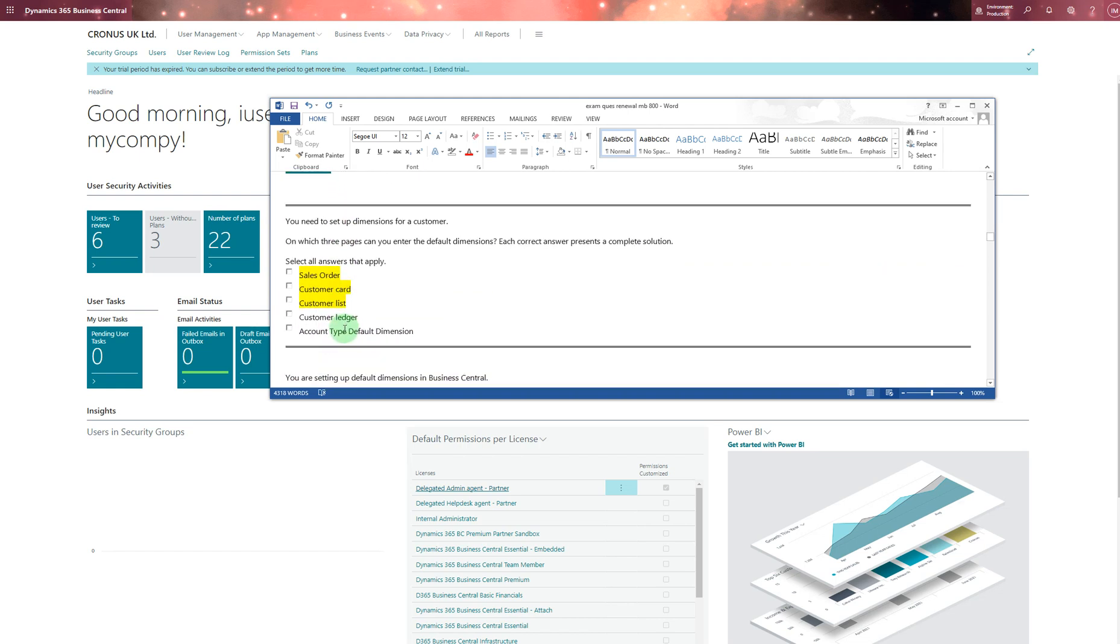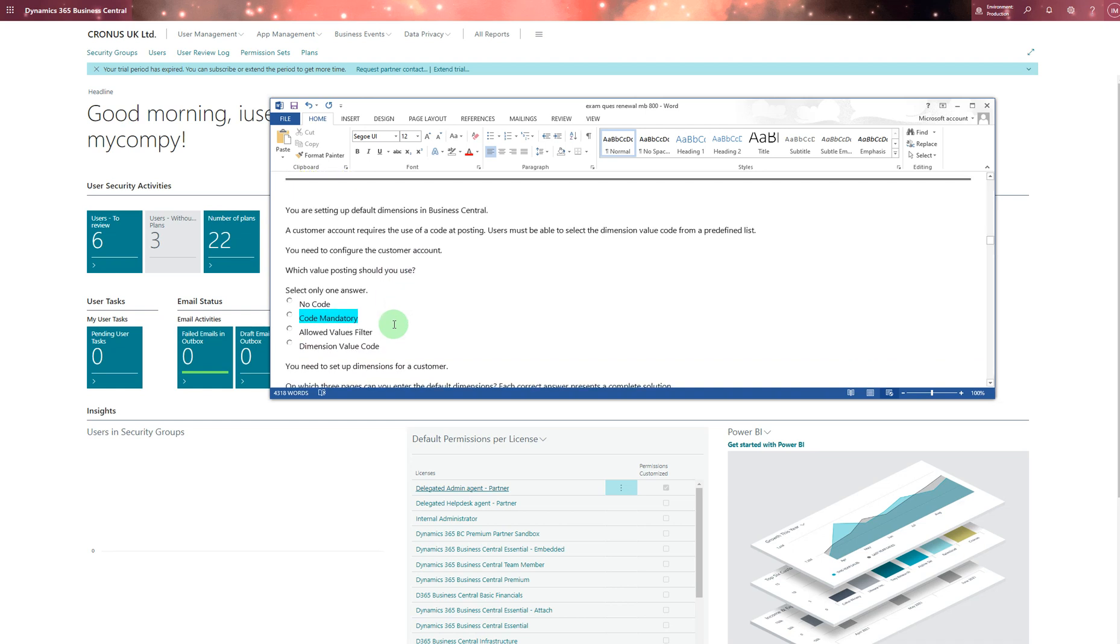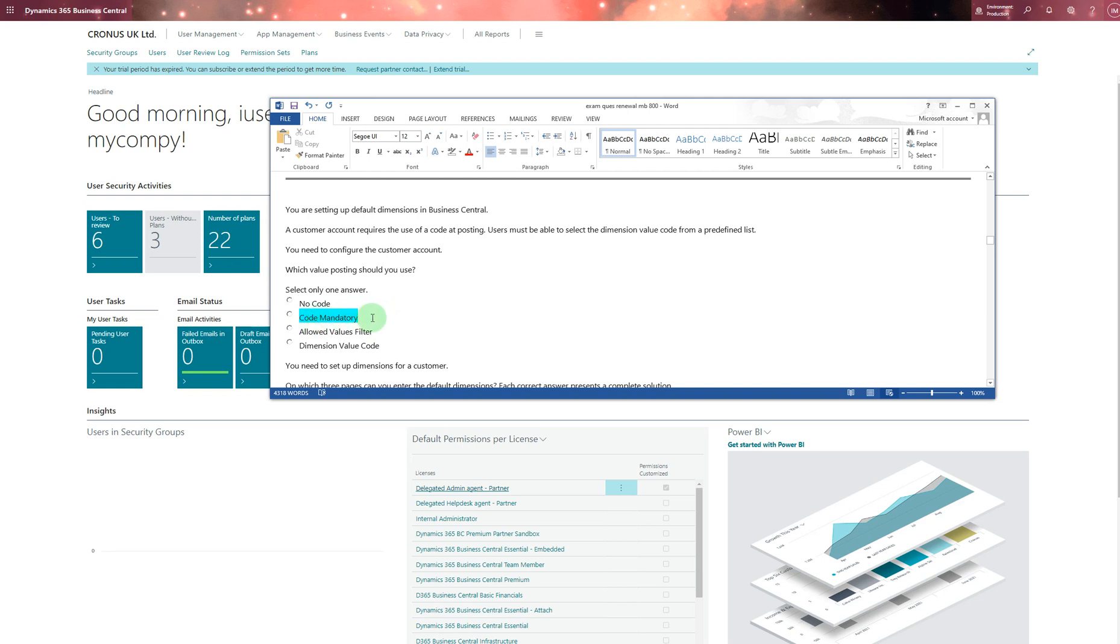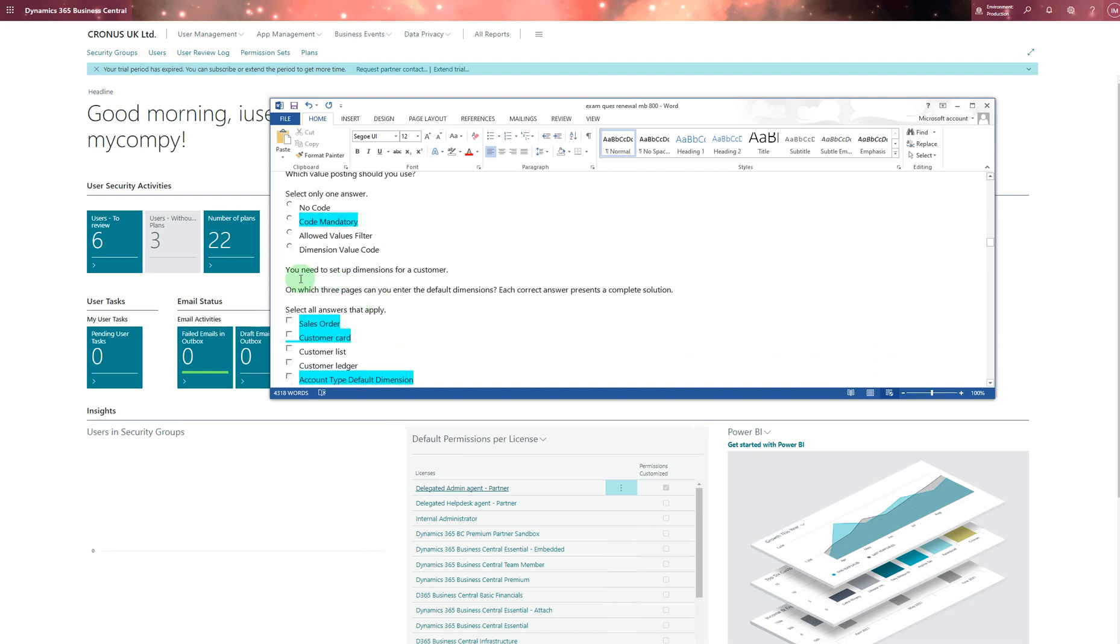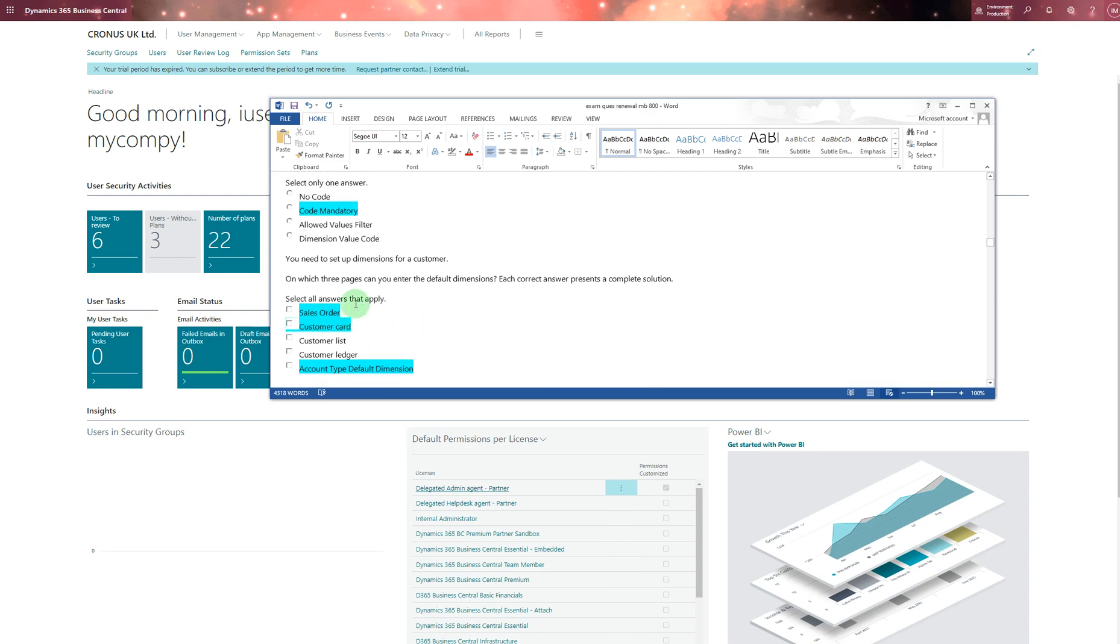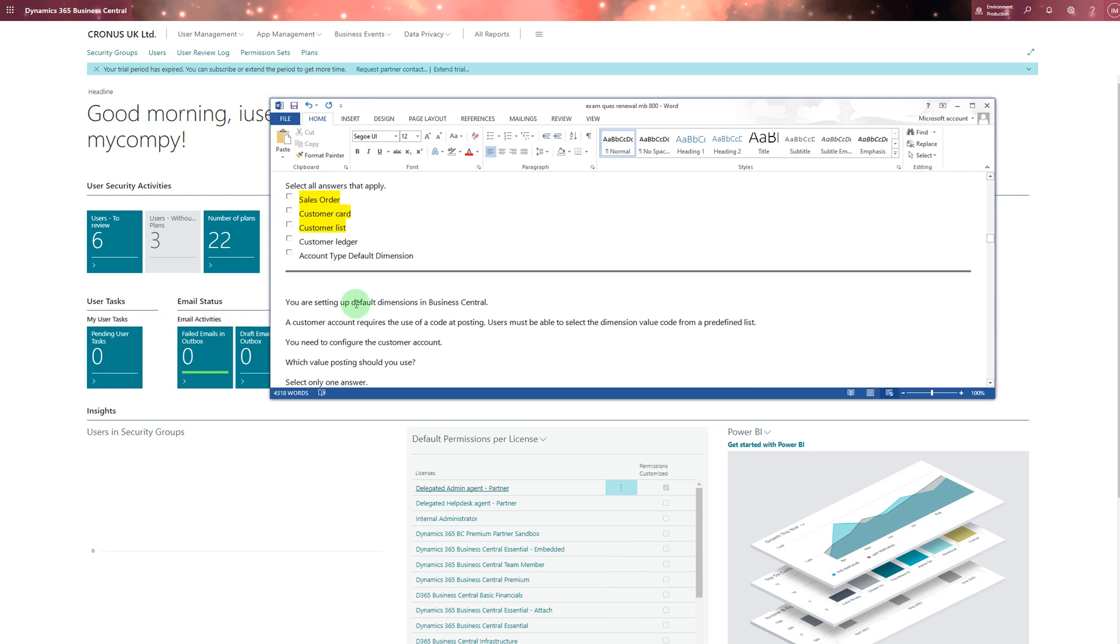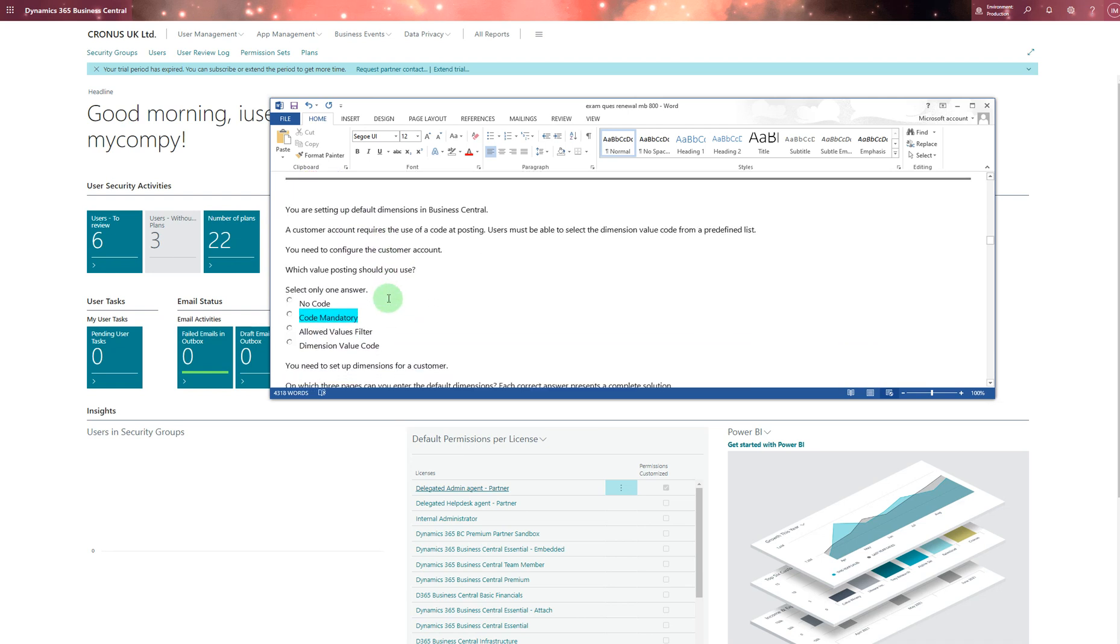You need to set up dimensions for customers - which three pages can you do that from? I chose sales order, customer card, and customer list. The setting of default dimension in Business Central: customer can advise the use of code at posting. User must be able to select the dimension during code for a predefined list. You need to configure the customer account. I chose code mandatory. Next question says you need to set the dimension for a customer - which three pages can you enter default dimensions? The default dimension is totally different.